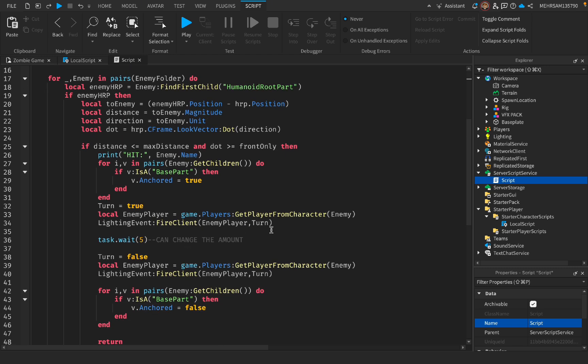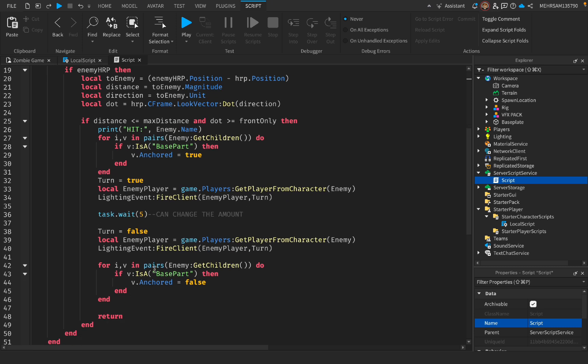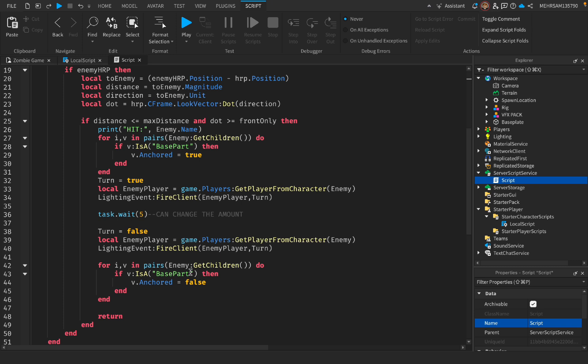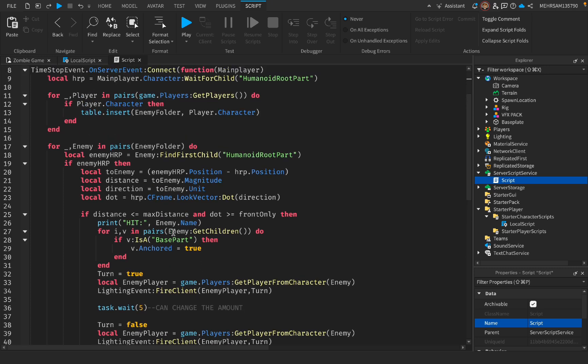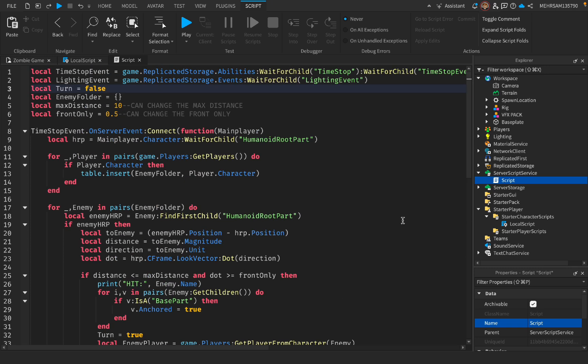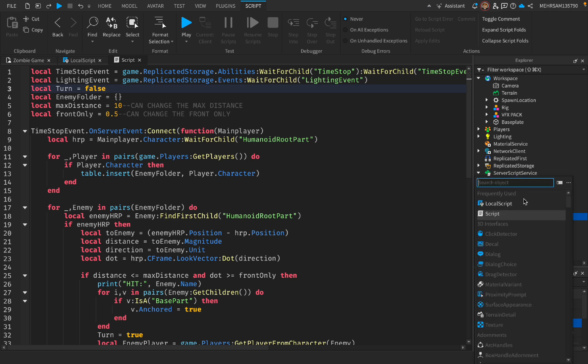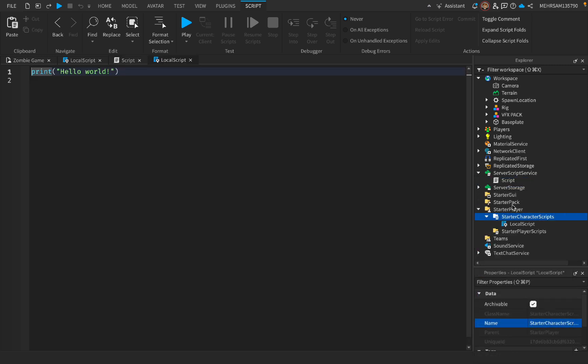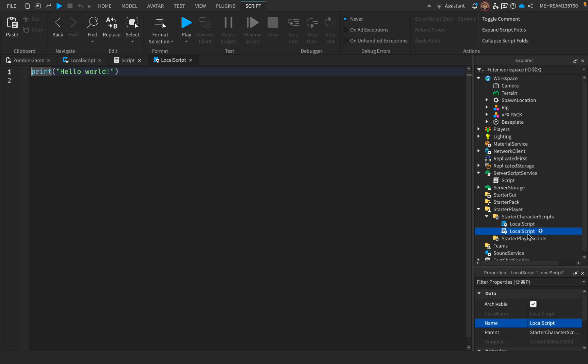And then this is for the lighting, and this is the wait. And again, I have the anchored equals false, it will make the player be movable again. Now when the player is anchored, it will go to any animations as well. Now let's get to the lighting inside StarterCharacter, adding a LocalScript, and you can name it as LightingScript, just like that.